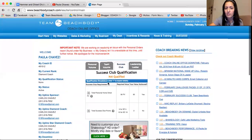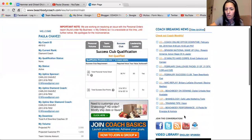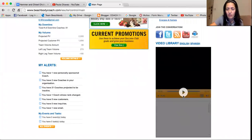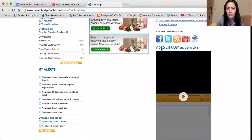So I'm going to show you where it is. When you log in, you go to the Coach Online Office and then you're going to go to the lower part of the page. You go here and you're going to click on Video Library. I know it's kind of hidden, but it's right here. The Video Library is available in English and Spanish.